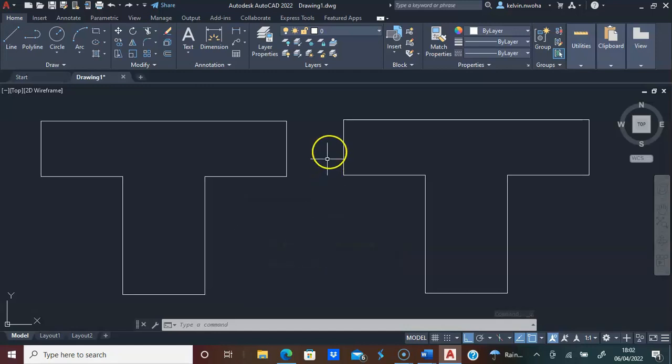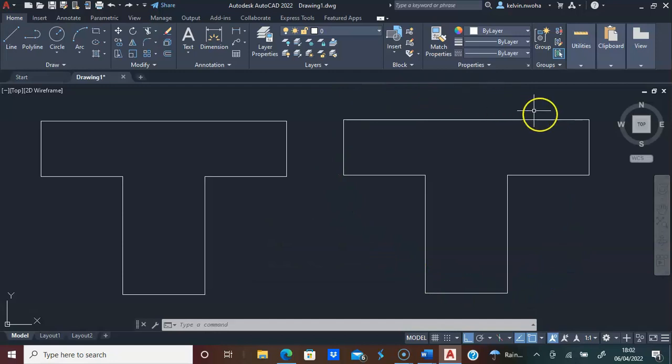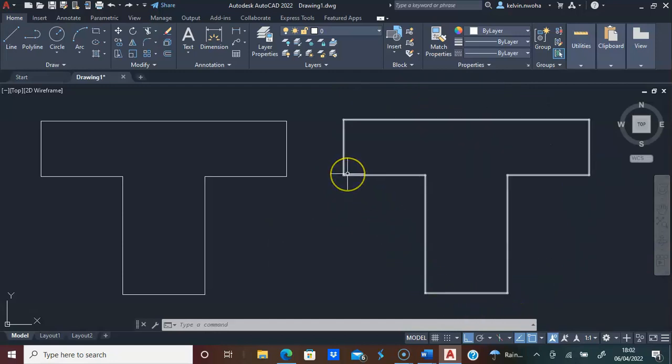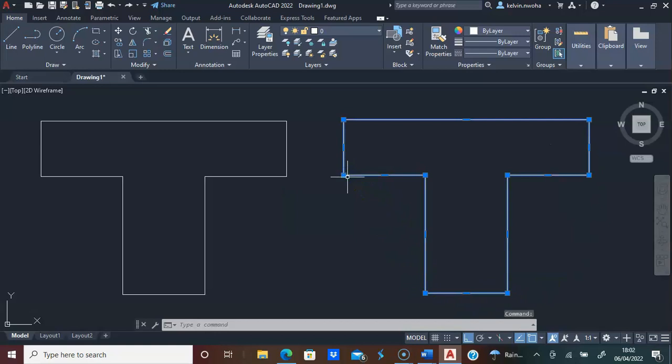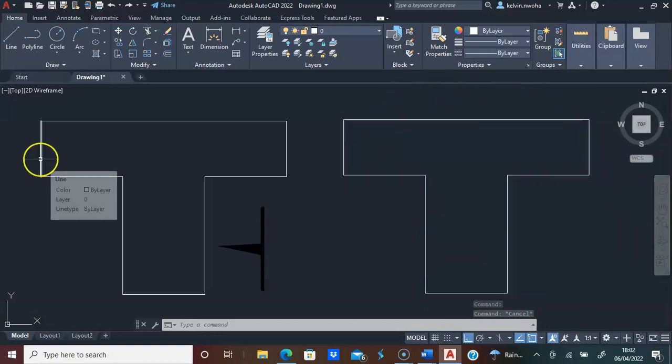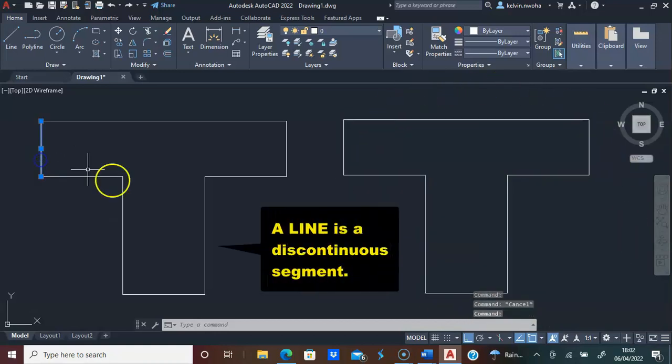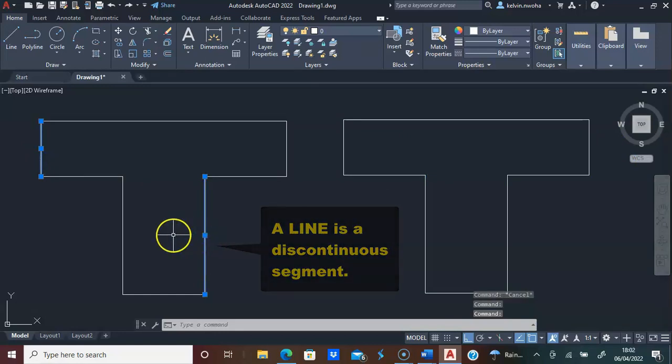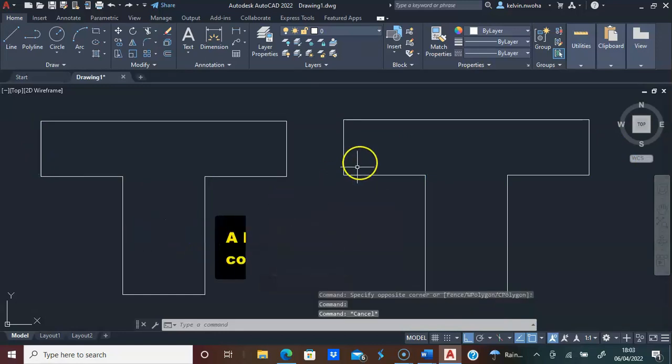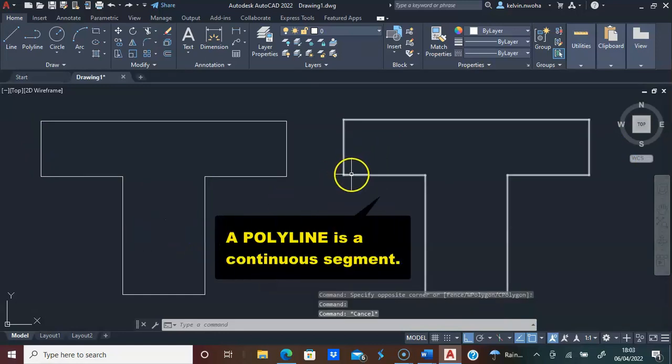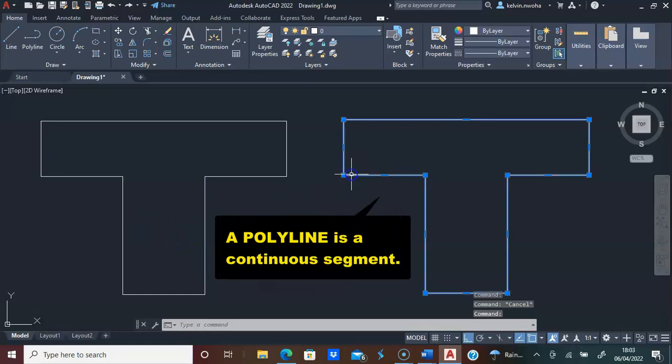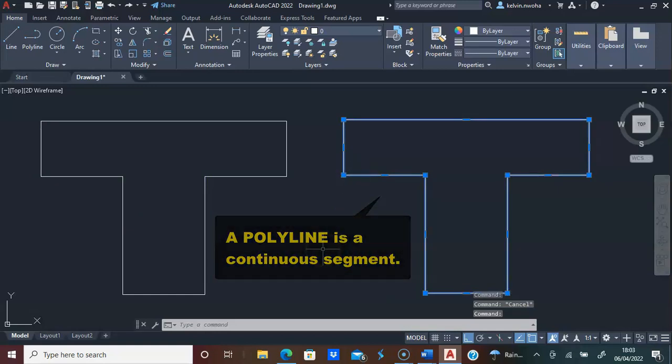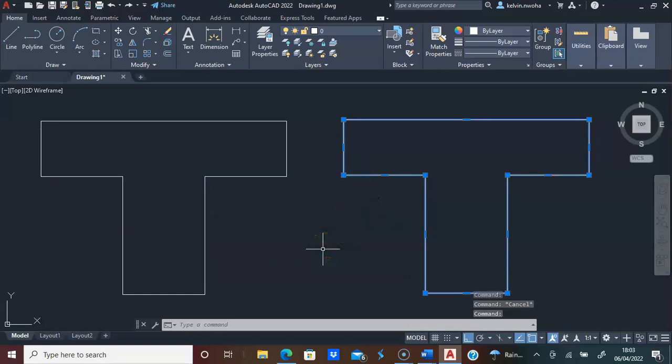However, with these that I've drawn using a polyline, if I click any part of this polyline, everything is highlighted. The difference is that a line is a discontinuous segment. However, a polyline is a continuous line segment.